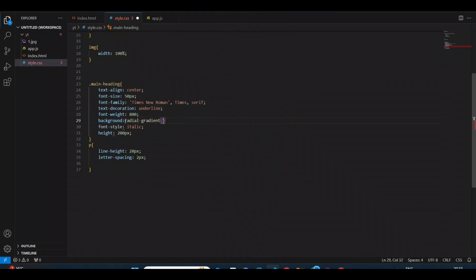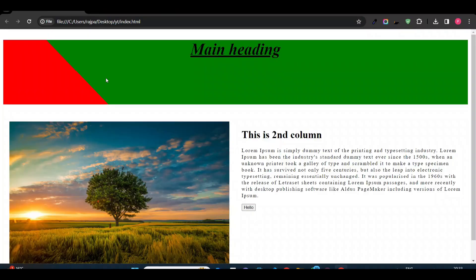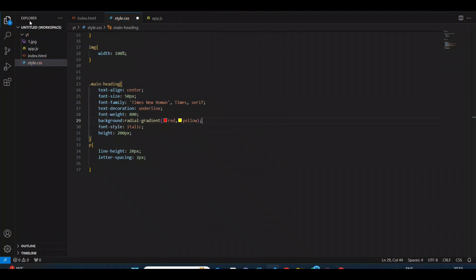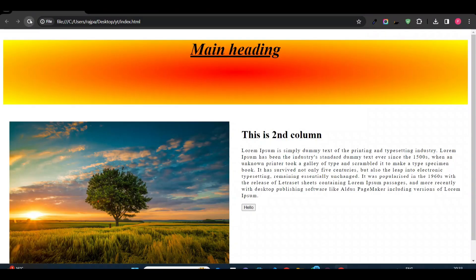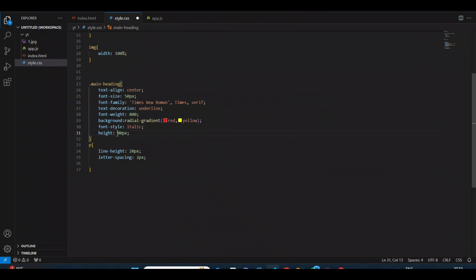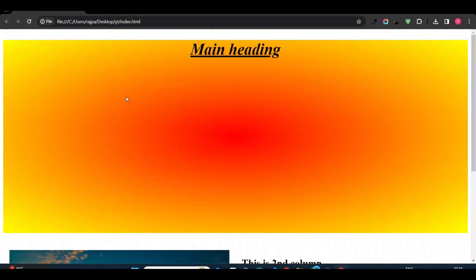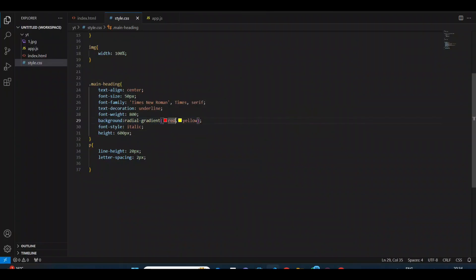Now we will see radial gradient. Here you will see colors like red and yellow. Yeah, you can see it created a radial gradient. If you increase the height it becomes clearer. With radial gradient you can also add multiple colors with percentage. You don't need to give a direction like in linear gradient.